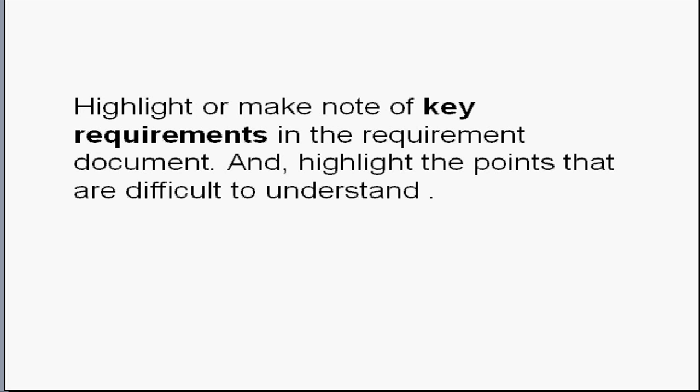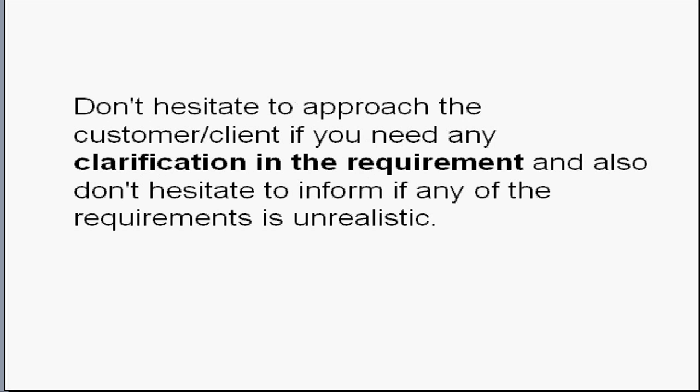You can discuss these highlighted things with your team and your client. Don't hesitate to approach the customer or your client if you need any clarification in the requirement and also don't hesitate to inform if any of the requirements is unrealistic. If you start with unclear requirements, then you may face lot of difficulties while doing development.